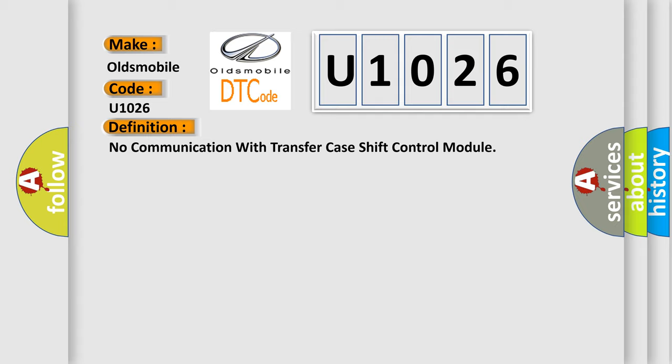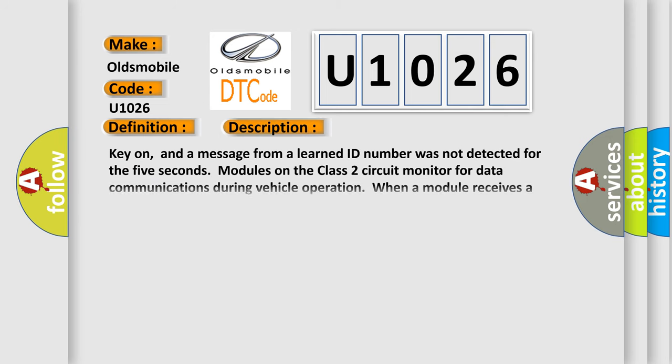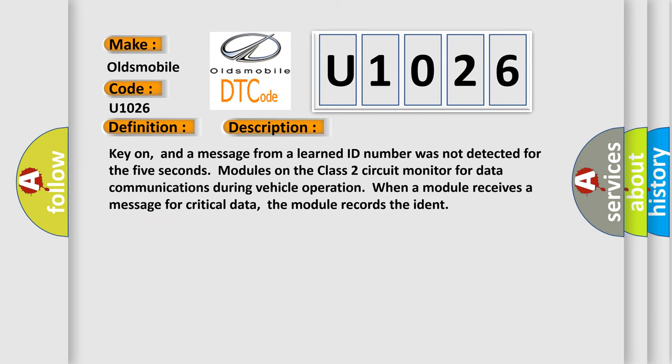And now this is a short description of this DTC code. Key on, and a message from a learned ID number was not detected for the 5 seconds modules on the class 2 circuit monitor for data communications during vehicle operation. When a module receives a message for critical data, the module records the ident.